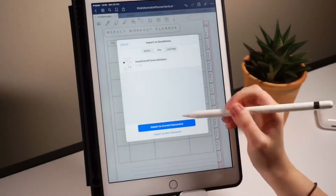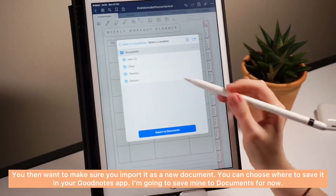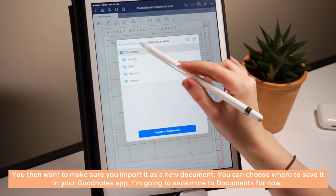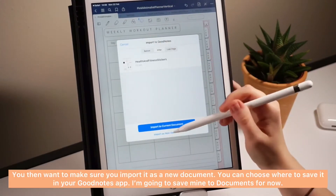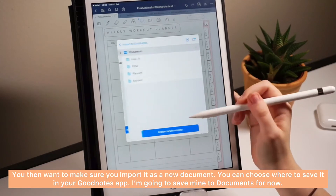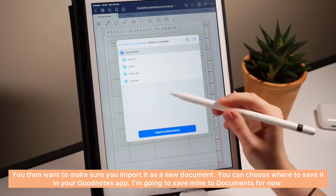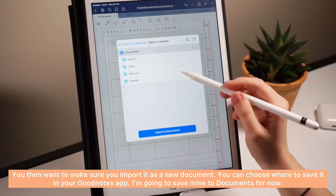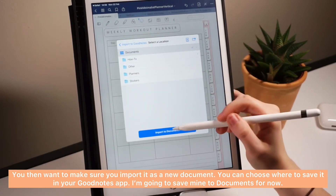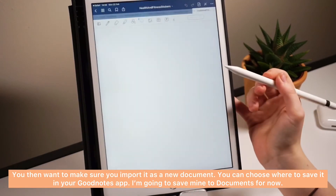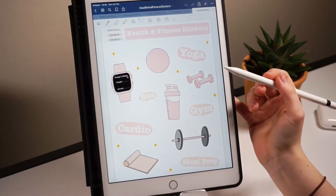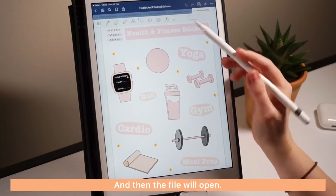You then want to make sure you import it as a new document. You can choose where to save this in your GoodNotes app. I'm just going to save mine to documents and then the file will open.